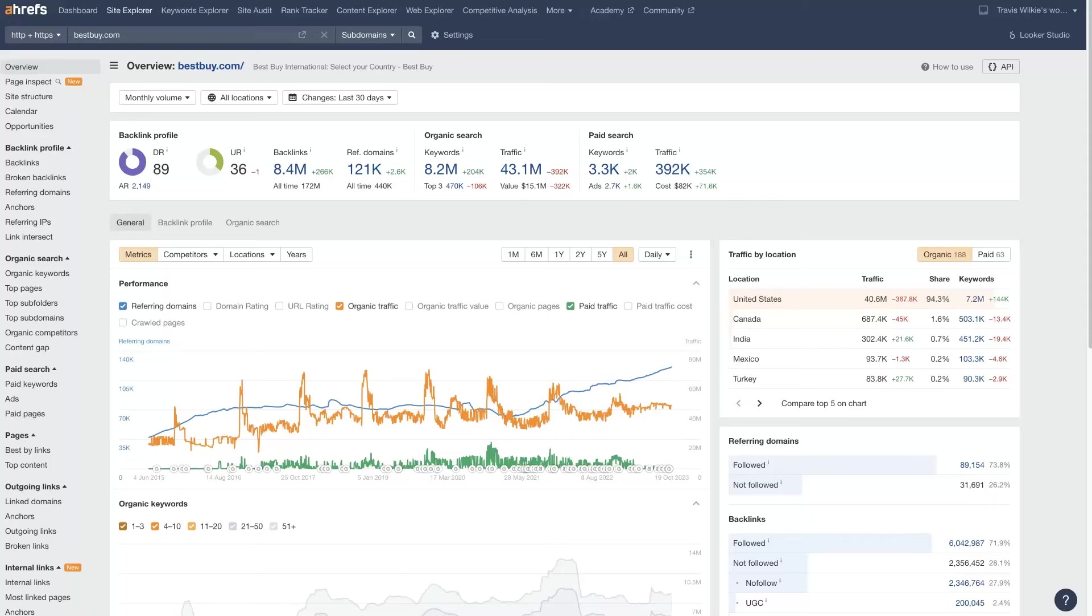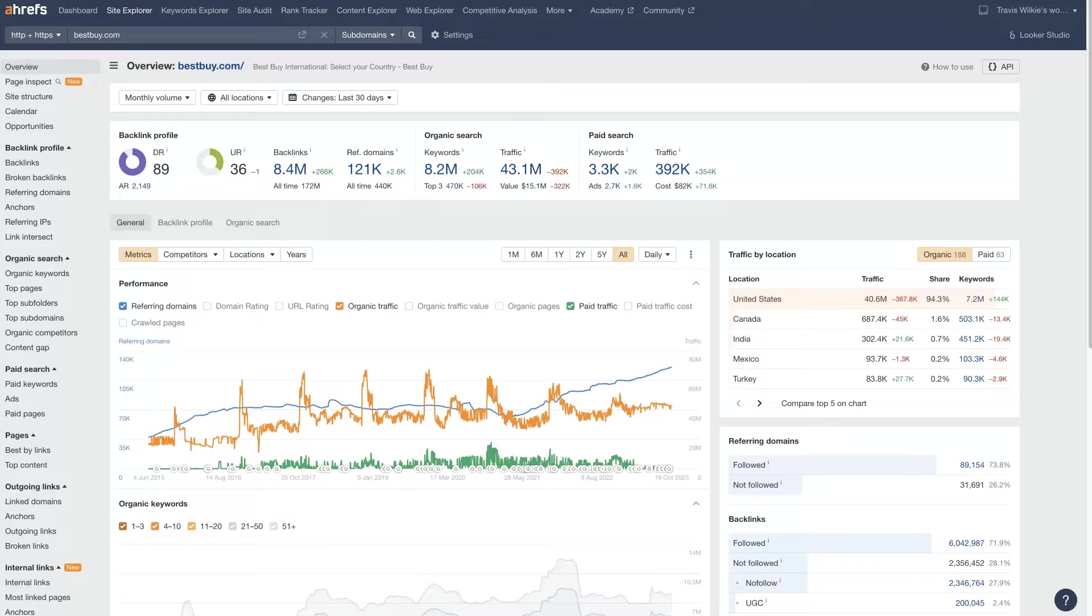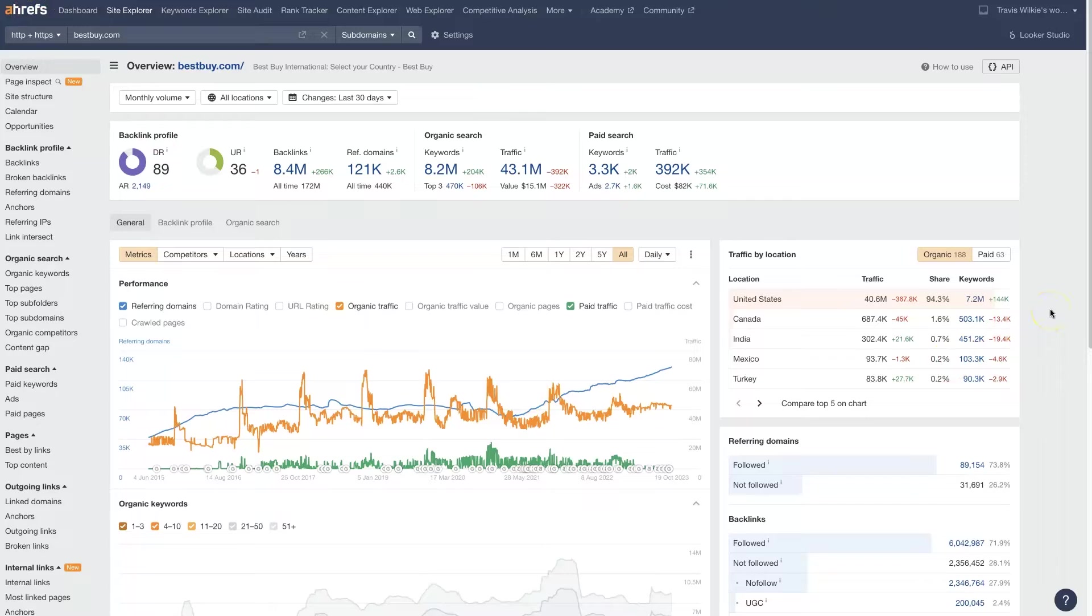Let's talk about utilizing Ahrefs for Google Ads, whether you're setting up a new campaign or trying to optimize your existing campaign. There's so much data that you can get from Ahrefs to determine what's going on in your niche and what you need to be doing.